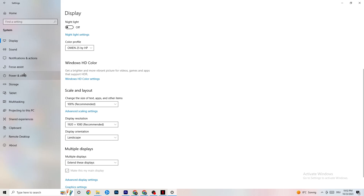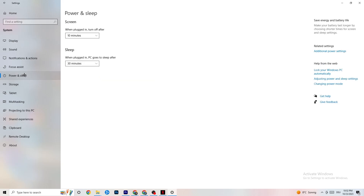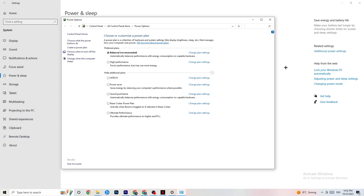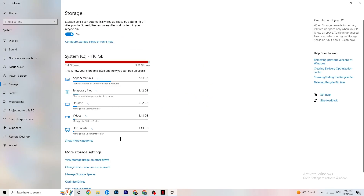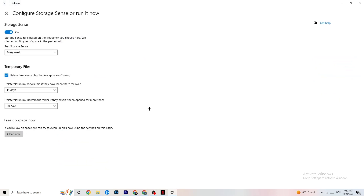Go back to System and click on Power & Sleep, then click Additional Power Settings. This varies by PC — for me it's Balanced, for others it may be High Performance or another plan. Try each option and check which one runs better on your device.